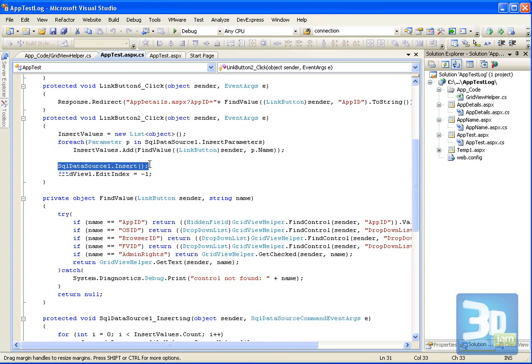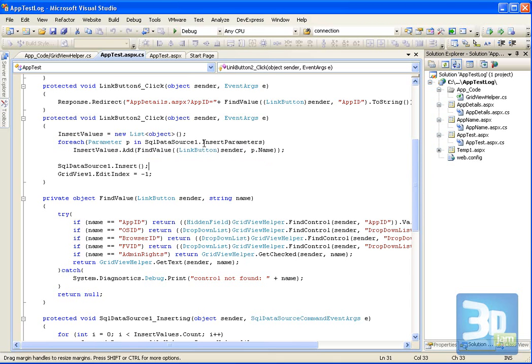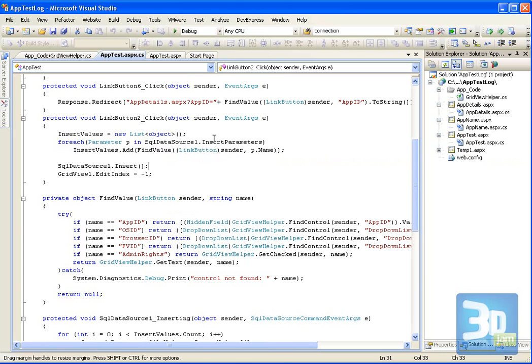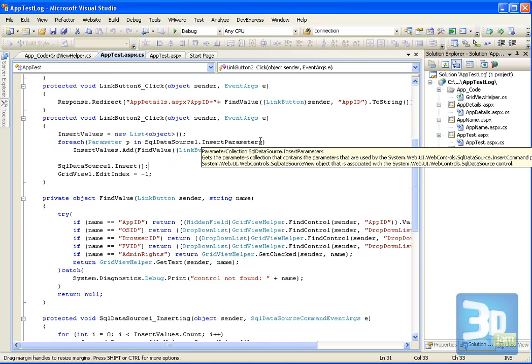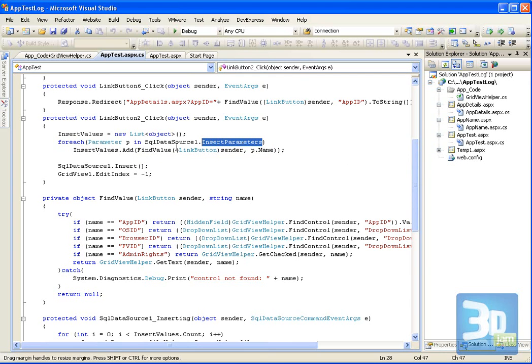And basically what I have to do here is call insert on the data source, because it's not done automatically by the data grid. But I also need to do something else. I need to get the values in the grid view and insert those into the data source insert parameters. Because it's not automatically copied from the grid view over to the insert parameters. And that's what I'm doing here. I'm doing it in a little bit funny way. Let me explain that.